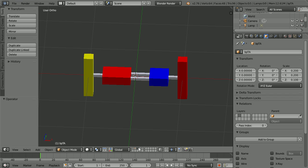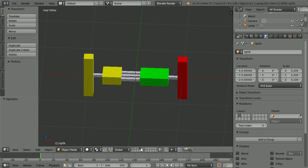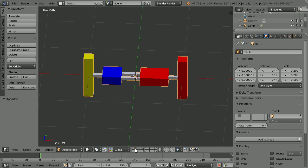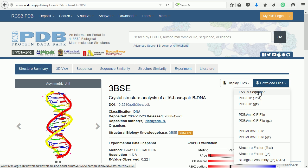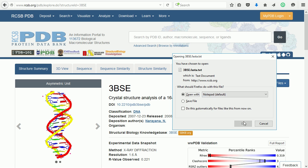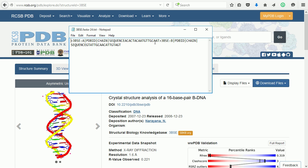We now have all four base pairs, each one stored in its own layer. I'm going to put the base pairs together in a sequence that matches this DNA molecule taken from the protein data bank. You can see the 16 base pairs in the diagram, and you can download the sequence as a text file. If I press Enter here, there is the sequence.